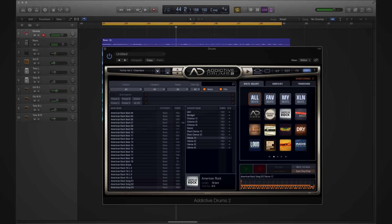This is a really powerful feature because it allows you to preview the beat in your mix without having to actually import the midi into your project.